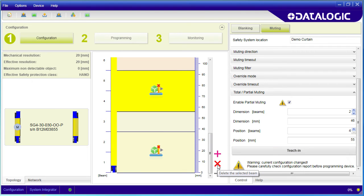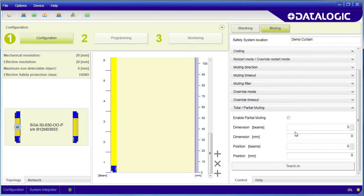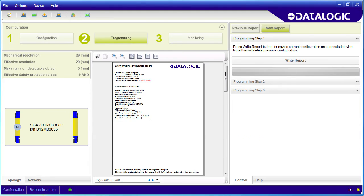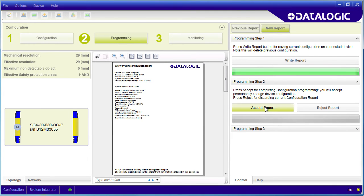I'm going to turn off partial muting for this demo and just use full muting. Let's send this configuration to the light curtain. We want to write it out. Yes, we really want to confirm that. And when you see this save button, you know it's done.